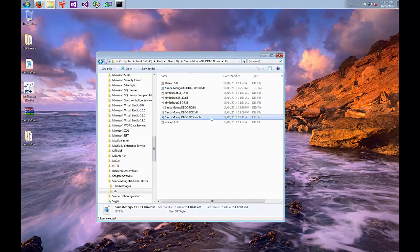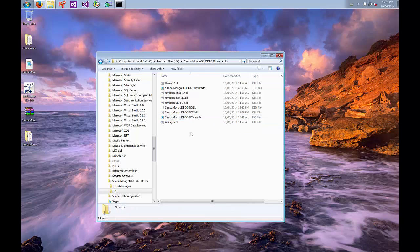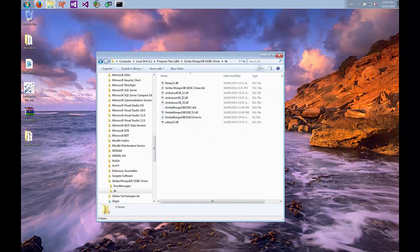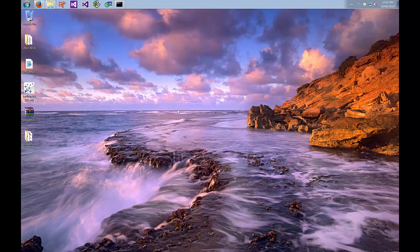Now we can see that the .lic license file has been copied to where the driver is, so we've got our license installed. Now we have MongoDB and the driver installed. The next part is we need to configure the connection to the driver, which is called setting up a DSN, or Data Source Name.